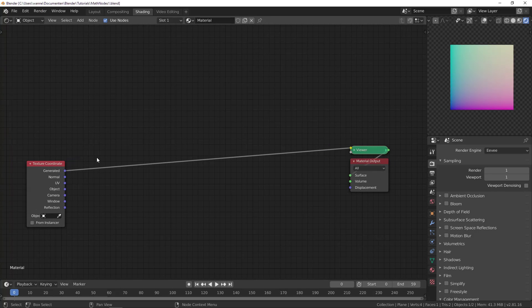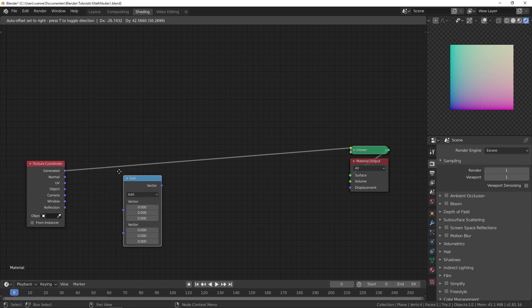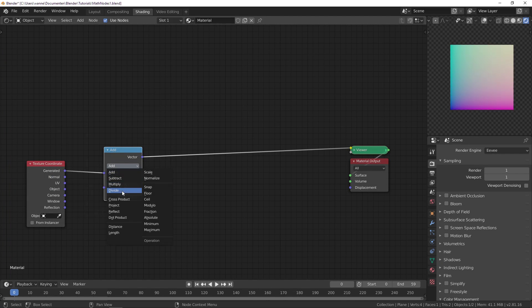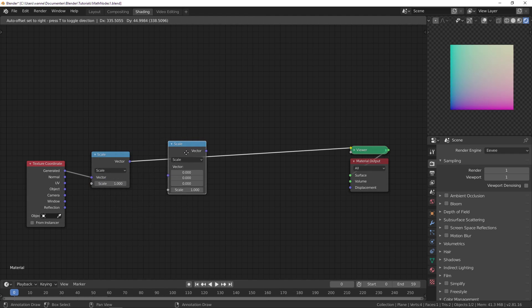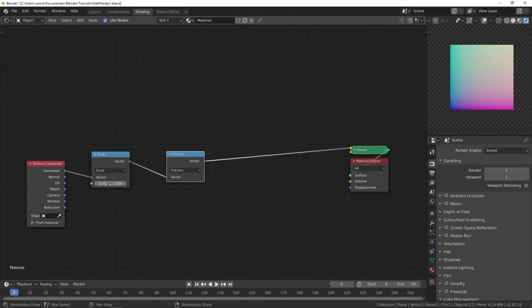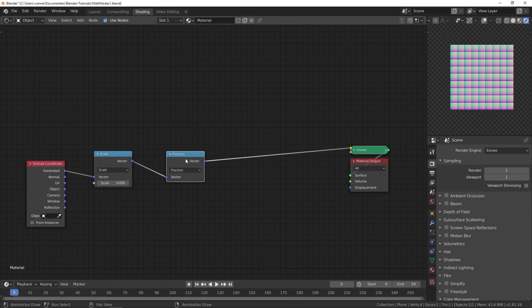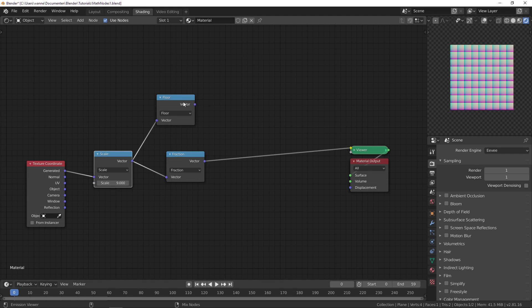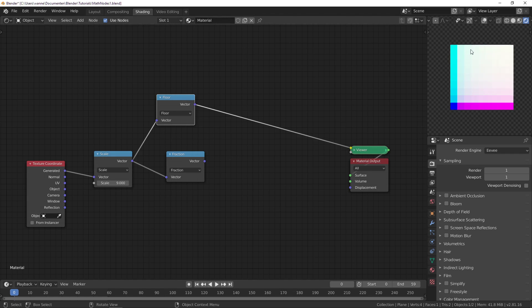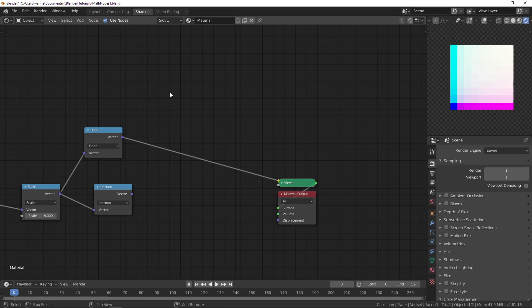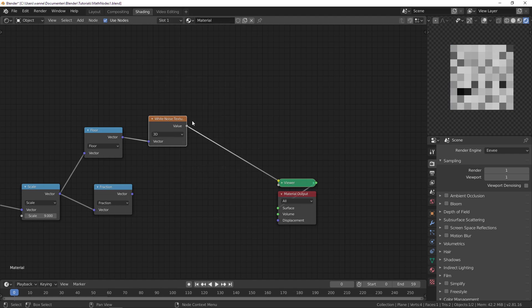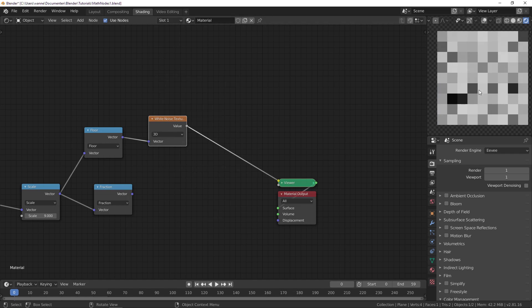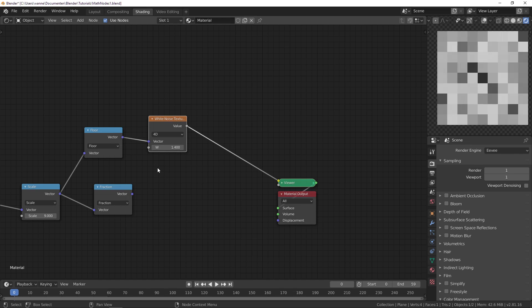So let's first create the tiling. For that we will use vector math set to scale. This will be the amount we tile and then we get the fraction and there we go. Let's also duplicate this and change the other one to floor, and that way we get a constant value for each one, but they're all different values. That's really important. We can use a white noise texture to get a random color or value for each point. Let's set this to 4D that way we can change the seed as well.